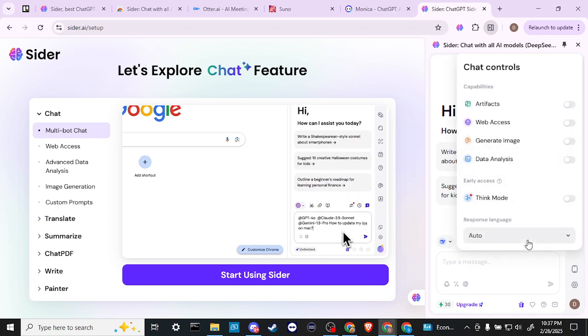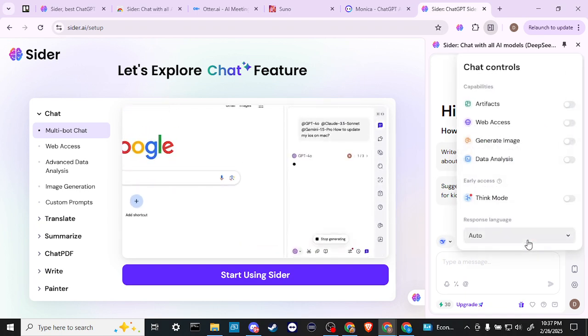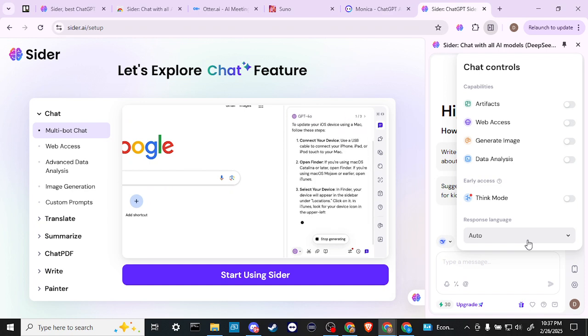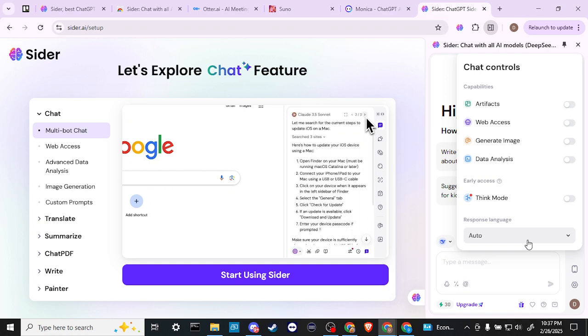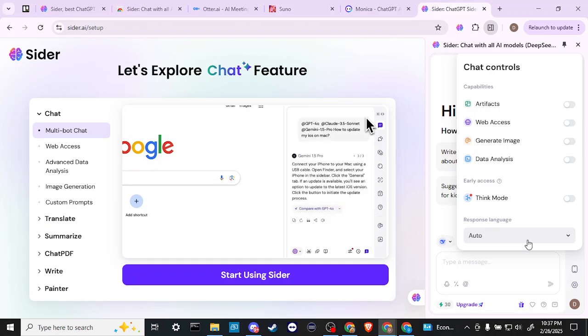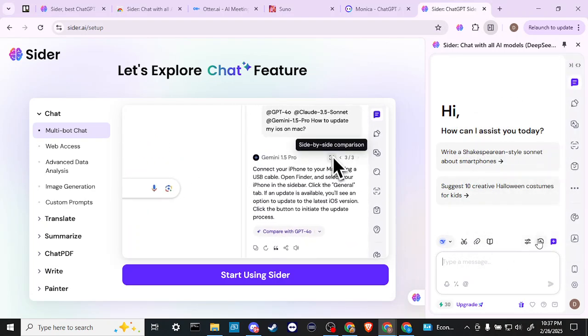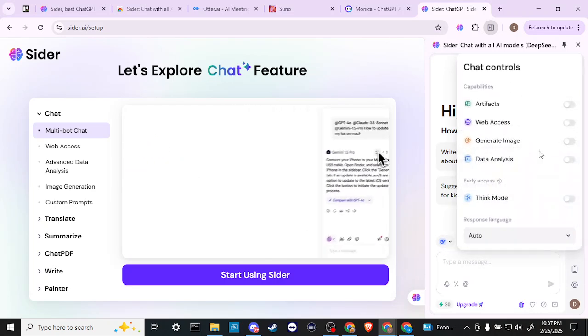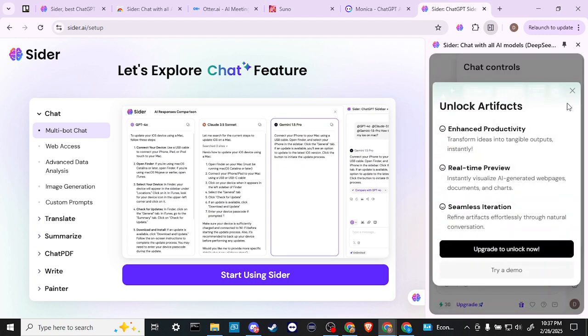Let's go ahead and click on the controls here. We've got a few options, artifacts, web access, generate image, data analysis, and think mode. So some neat options there, and then we can just toggle these on and off.